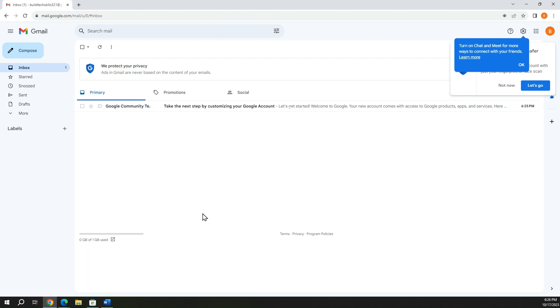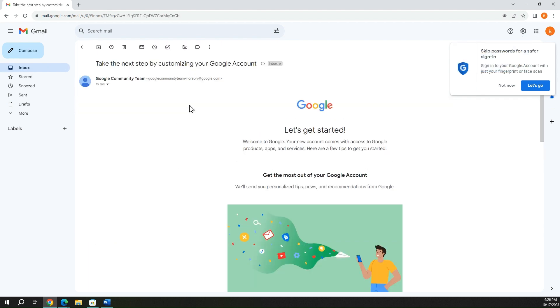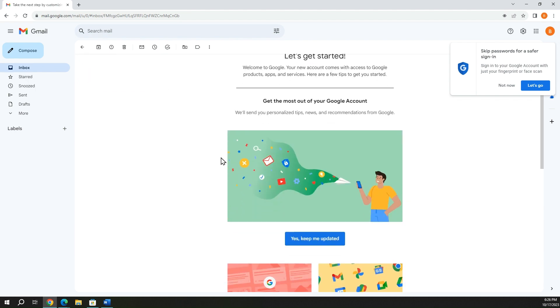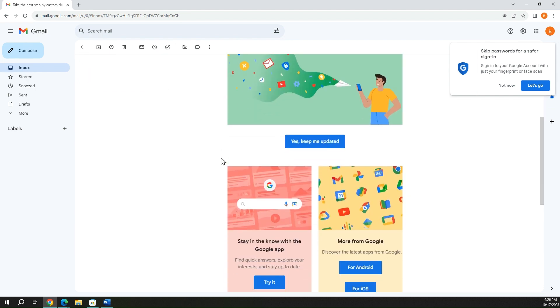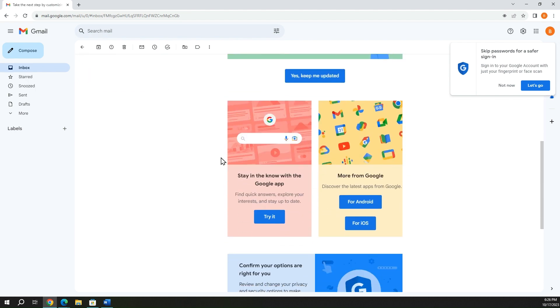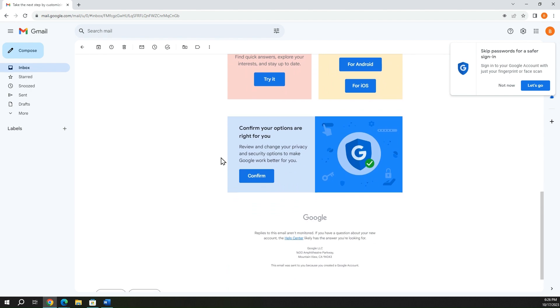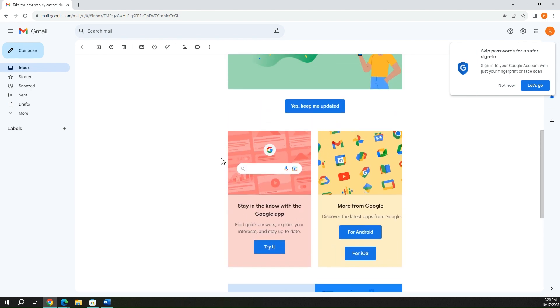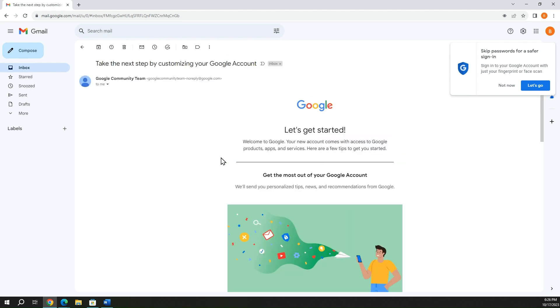You have a Gmail account. You did it, and you already have your first email. What this is is an email that Google sends out just giving you some tips and tricks about your new Gmail account and some things that might be very helpful for you to learn and use.